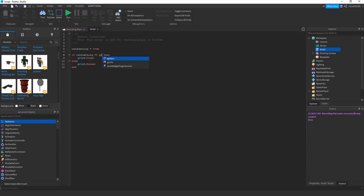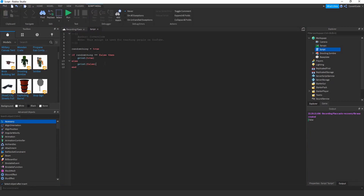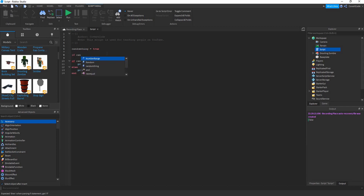Here's a bit of reverse logic: if randomThing is equal to false, it prints true. But since randomThing is not equal to false — it's equal to true — it goes to else and prints false. Now a shortcut for boolean variables: you don't have to write 'is equal to true'. Just writing the variable name on its own is the equivalent of checking if it equals true.